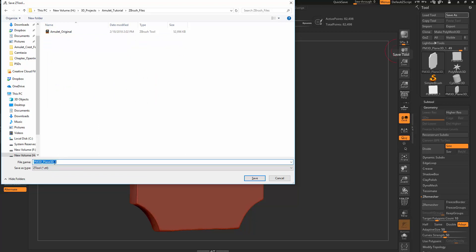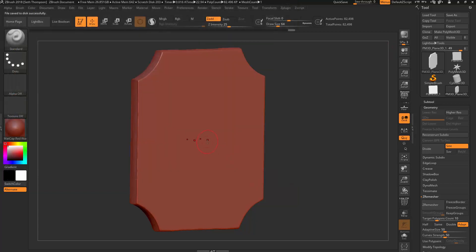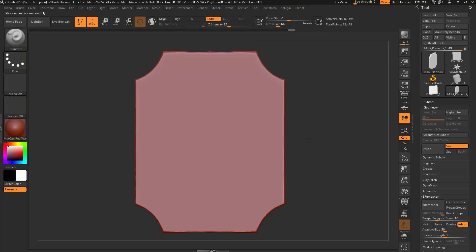I'm just going to end up saving into the ZBrush Files section. I'll just call this amulet A. Otherwise, I recommend you guys make your own folders and save frequently because sometimes we'll be doing things that could cause this to crash.